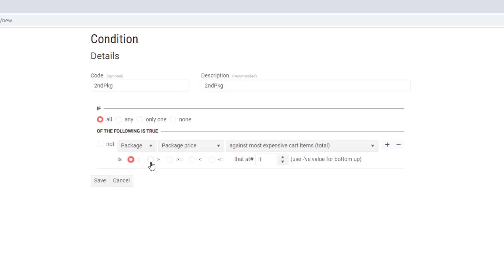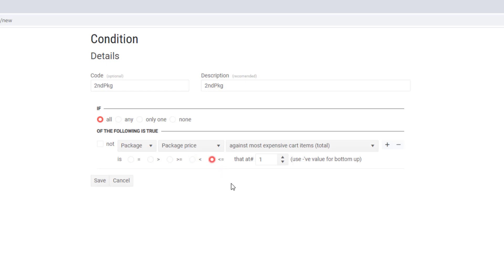The same price as the most expensive package already in the cart, more expensive, greater than or equal in value to it, less than the most expensive package already in the cart, and finally less than or equal to it. And it's this last option that is most commonly used. You're effectively saying second package is at half price provided it's of equal or lesser value than the first.